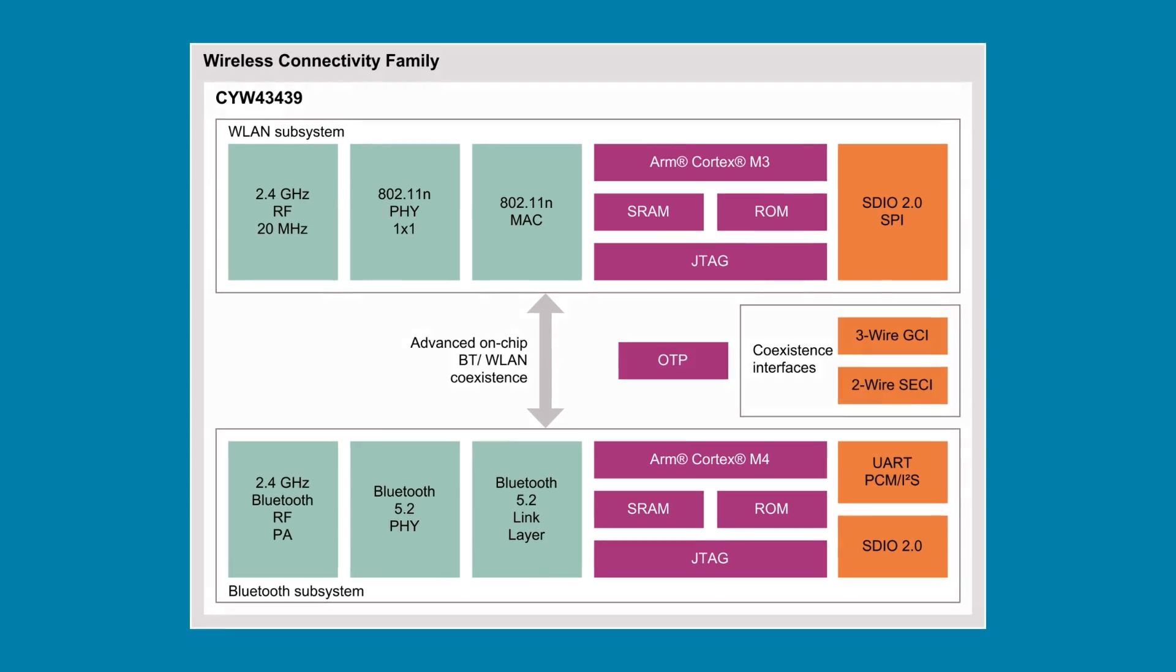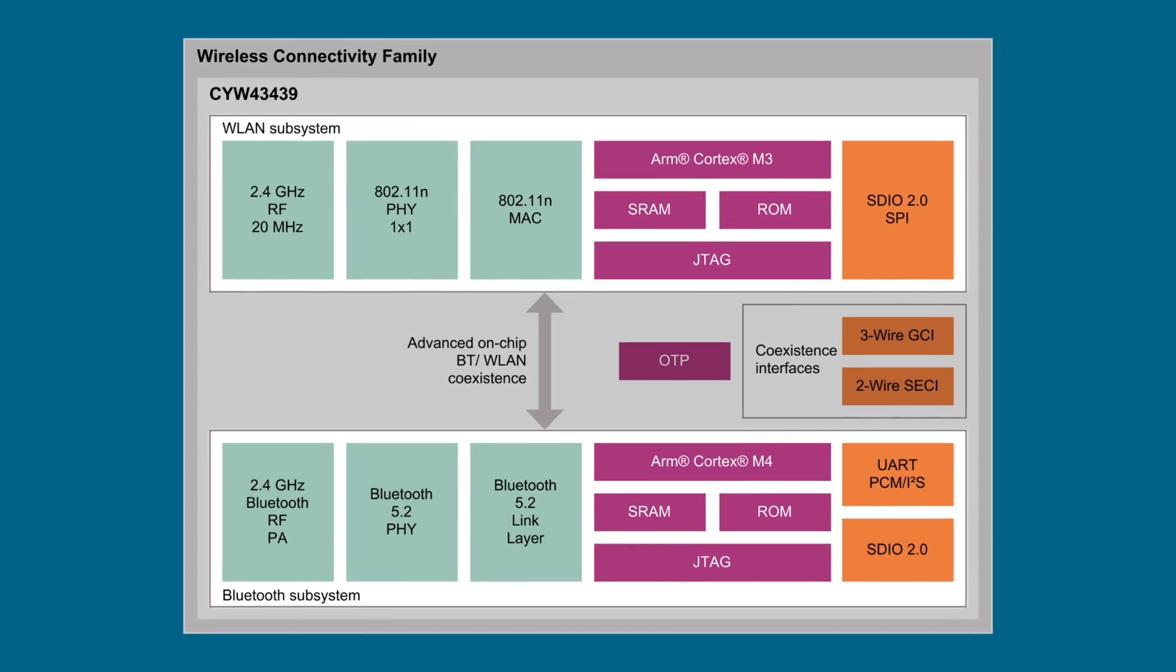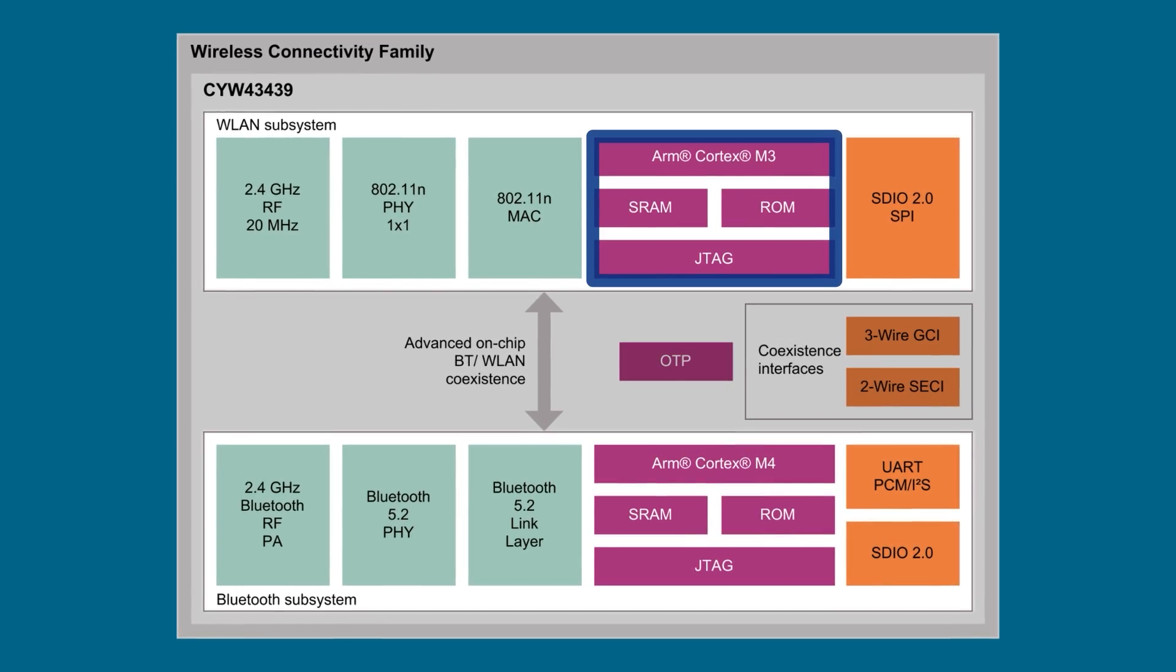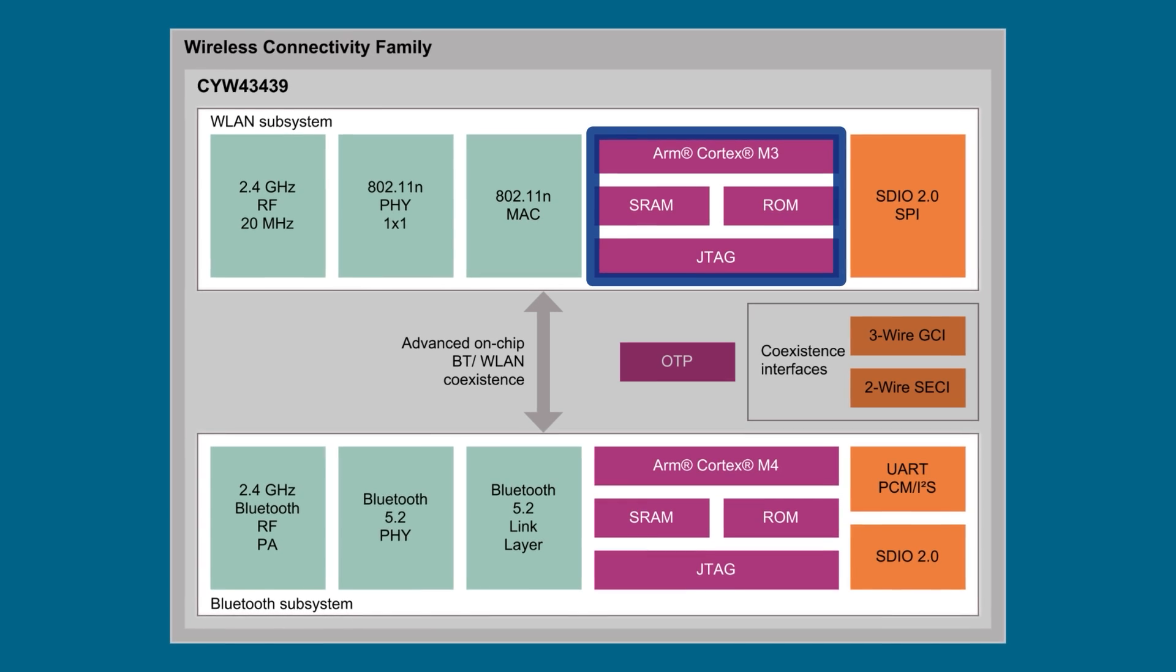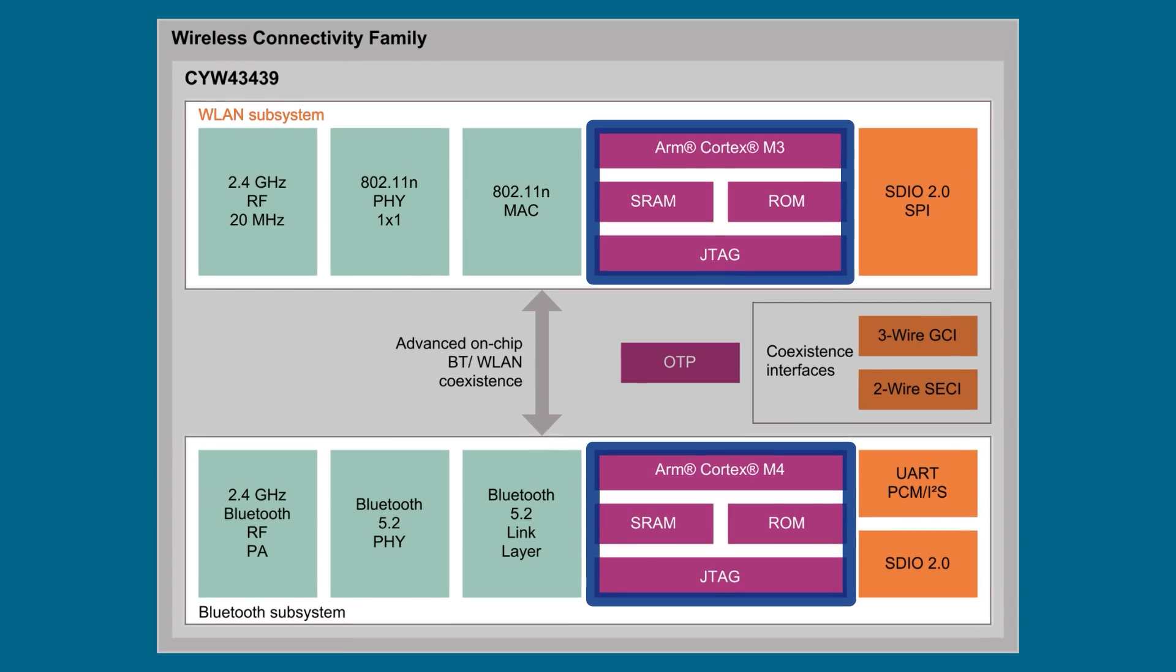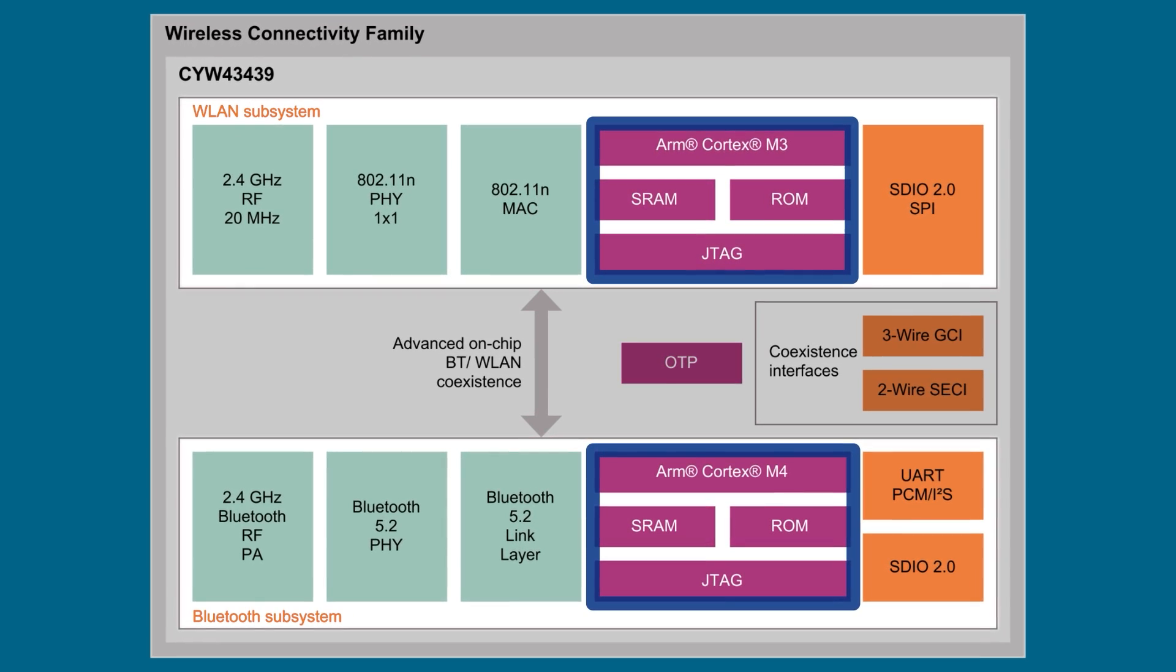Interestingly, this module has an ARM Cortex-M3 and an M4, each dedicated to Wi-Fi and Bluetooth. With the addition of that module, I started wondering how much power does this board consume?